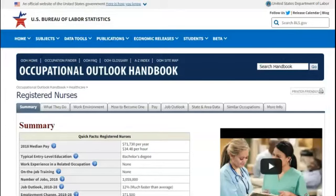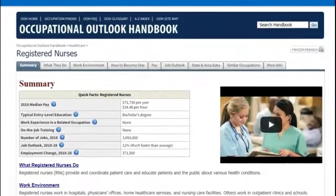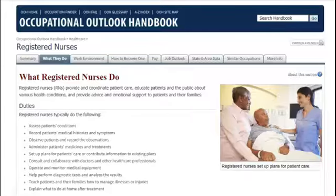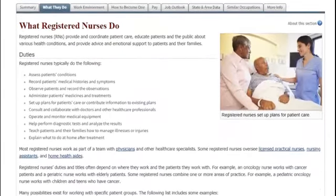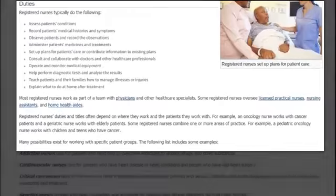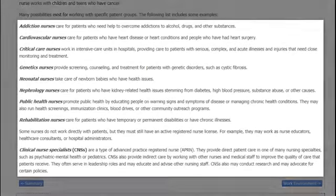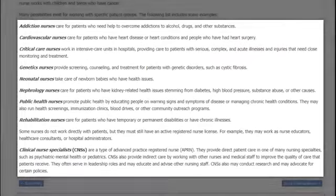The first page you land on is a summary. Be sure to take a look at all the rest of the tabs on this page. The first tab is What They Do. You'll find job duties and responsibilities, so you know what you'd be doing every day on the job. The What They Do tab will also describe specialties within that career and what they do.